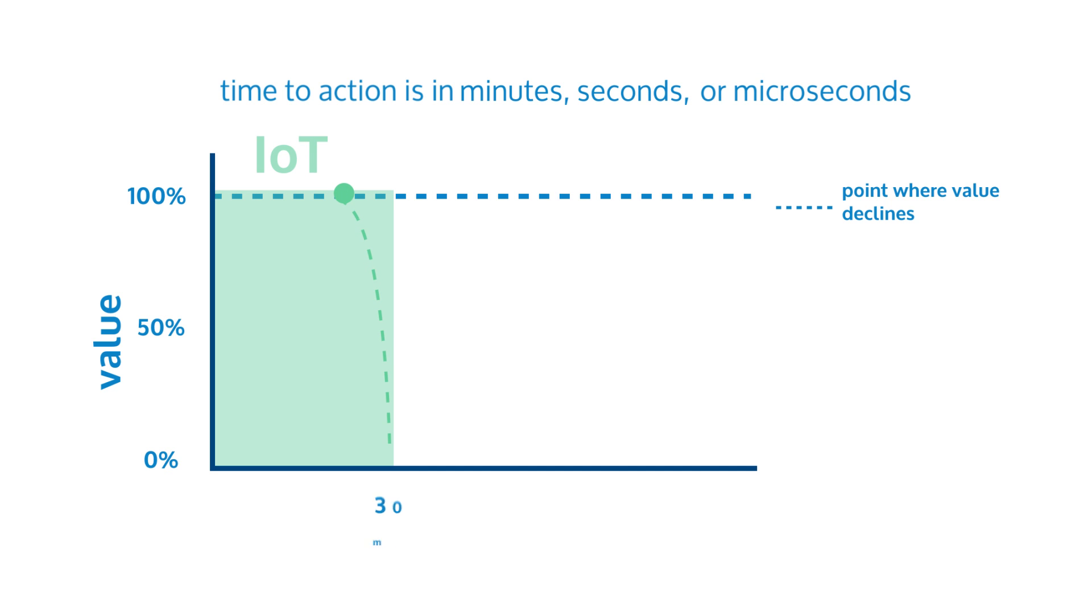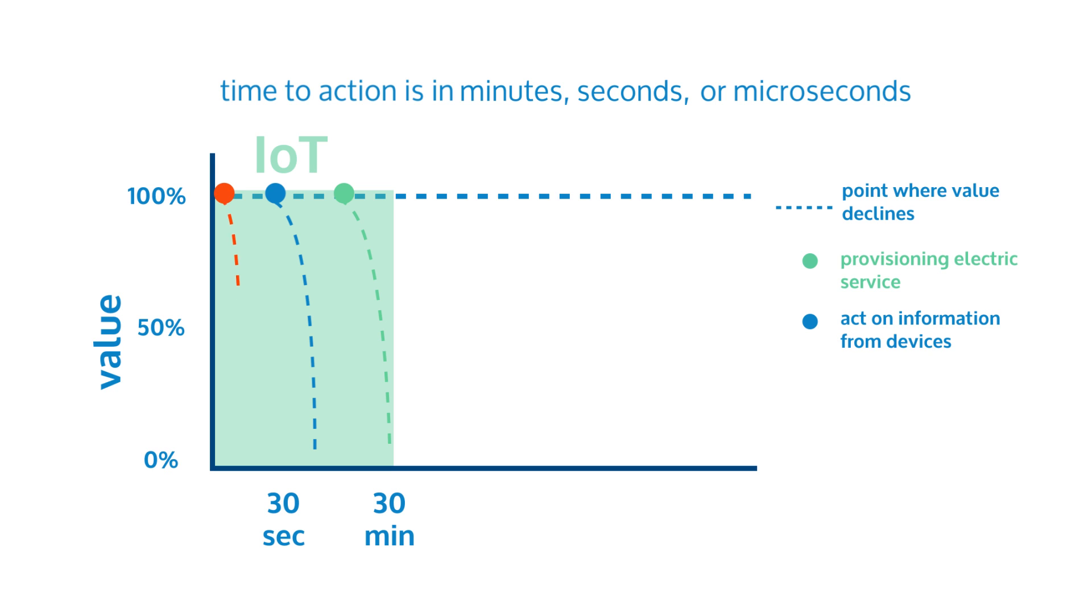30 minutes to provision electric service, 30 seconds to act on information from devices, 5 milliseconds to address a security breach.